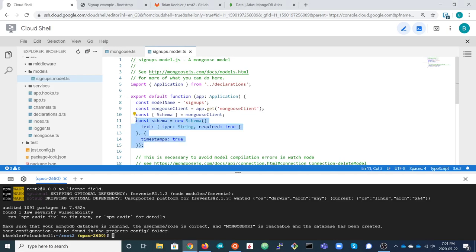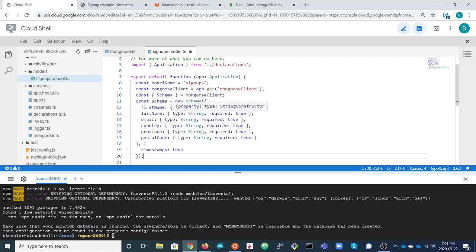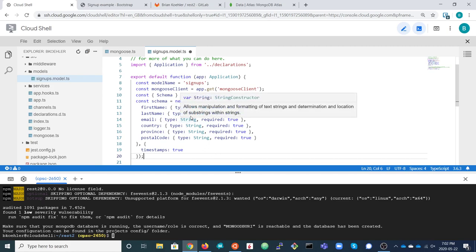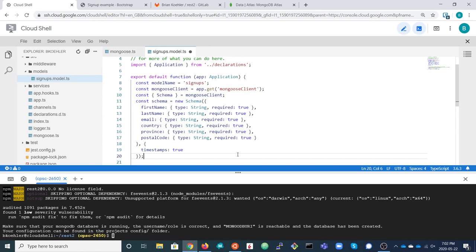We'll replace that single text field with a collection of fields. Every document stored in the signups collection should have a first name, last name, email, country, province, and postal code. In the schema we identify the types of those fields and whether they are required. We also keep the timestamps, which automatically generate a timestamp every time a new document is created or updated. That adds a bit more structure to our collection.